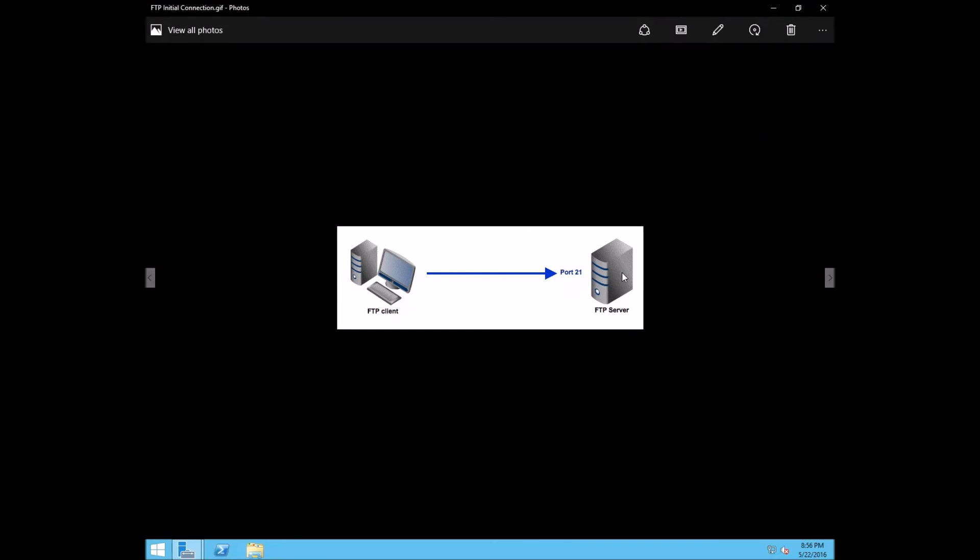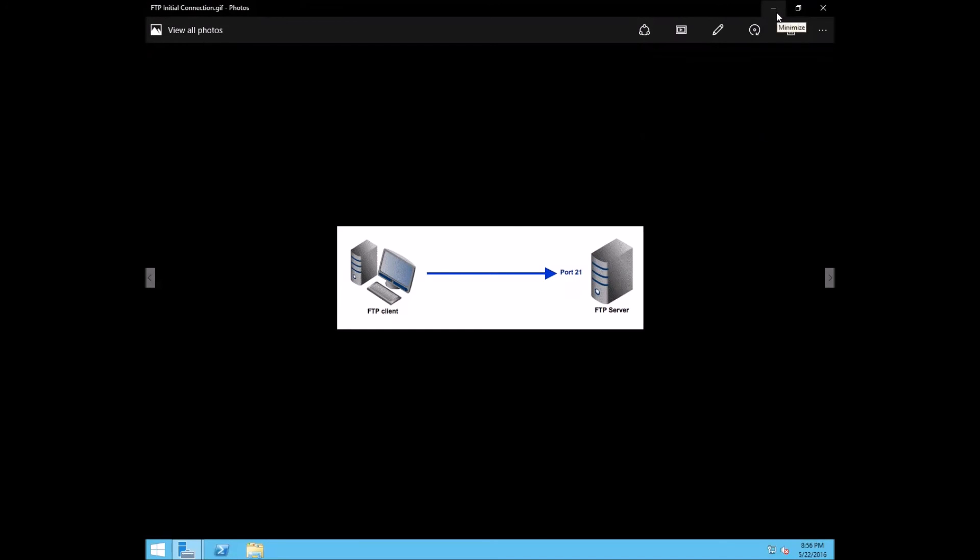The first connection is always going to be the FTP client establishing a connection to the FTP server on port 21. After that, it's going to send a command whether or not it wants to start in active mode or whether or not it wants to work in passive mode. But regardless, we're going to need port 21 open for our FTP server.